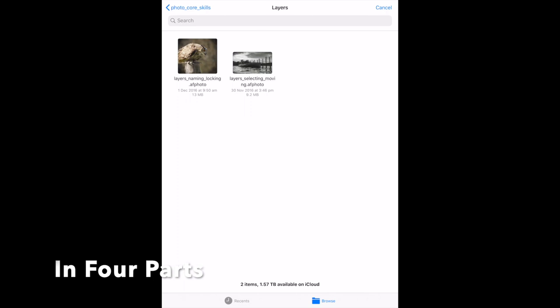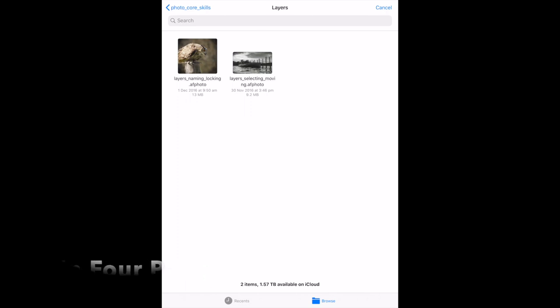Now looking at layers in the Affinity Photo workbook, page 124 and 125. Let's look at the different layer types possible in a document. There are pixel layers, adjustment layers, live filter layers, embedded documents, image layers, and groups.